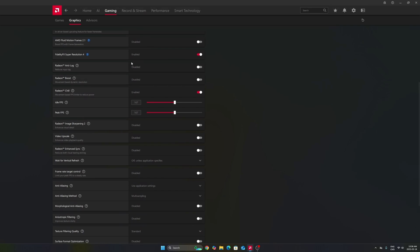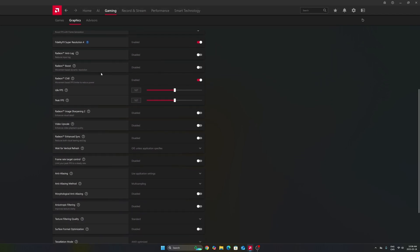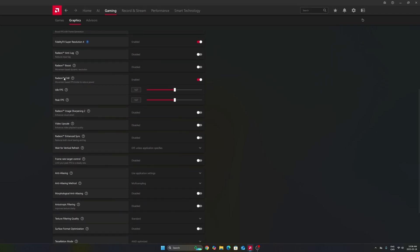Don't use Anti-Lag 1. This one is not good. Don't use Radeon Boost. Radeon Chill, I really recommend to use it. And I will explain to you why.